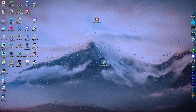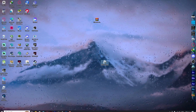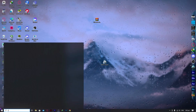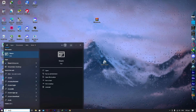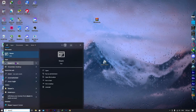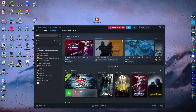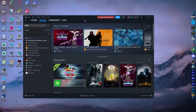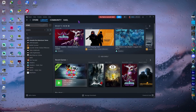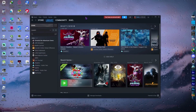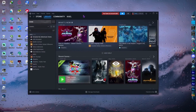First of all, we need to go into Steam. Open your Steam client, and as you can see I am currently logged in and my Steam is opened up. From here, what we're going to do is add a game.